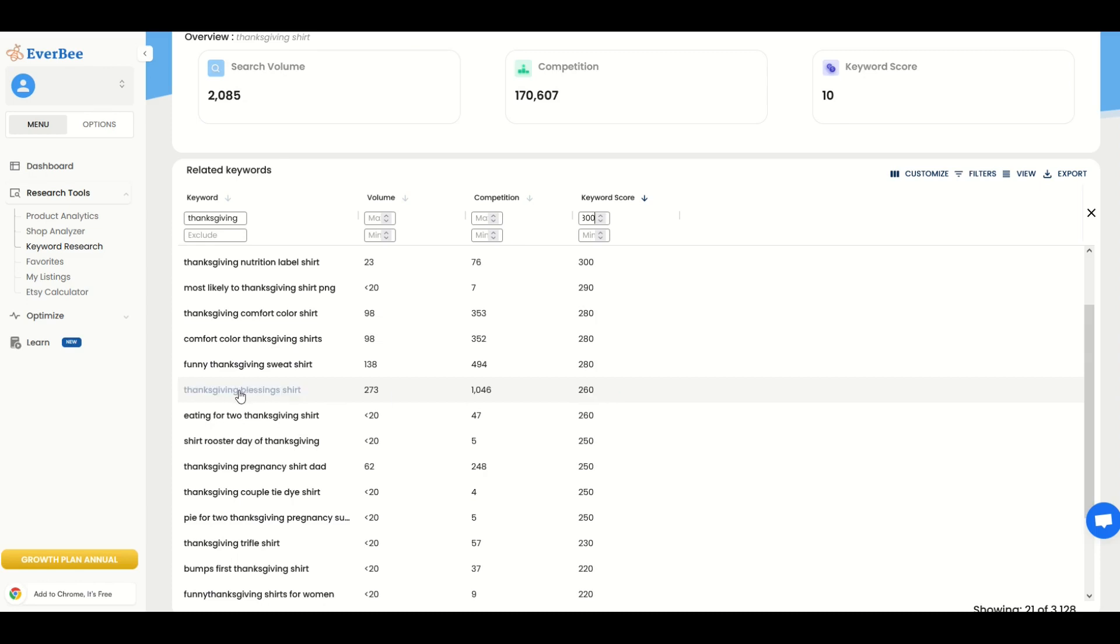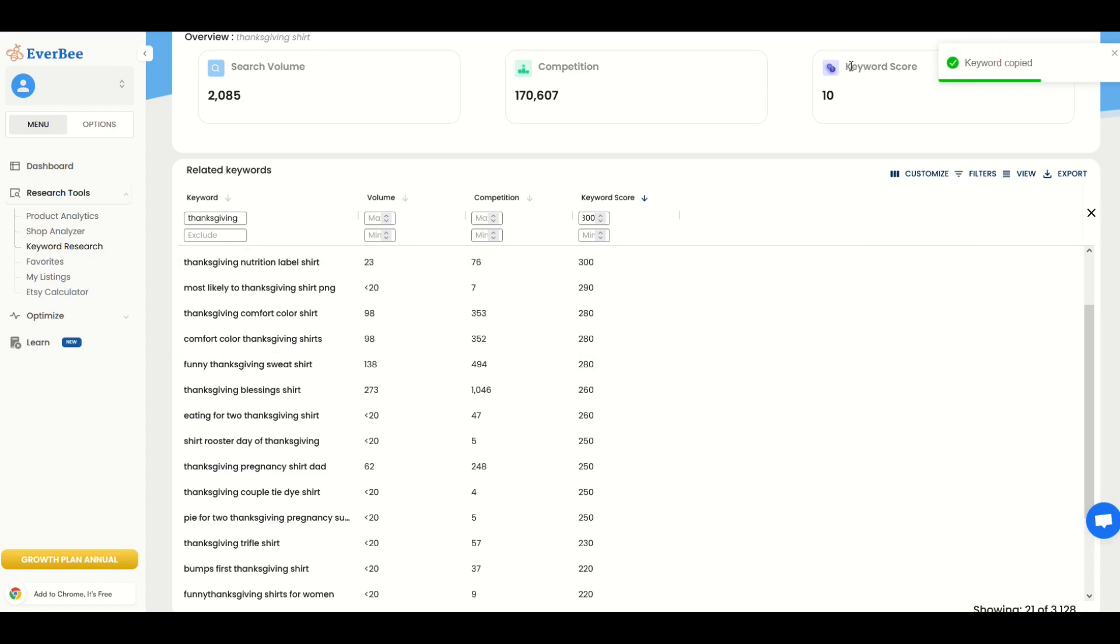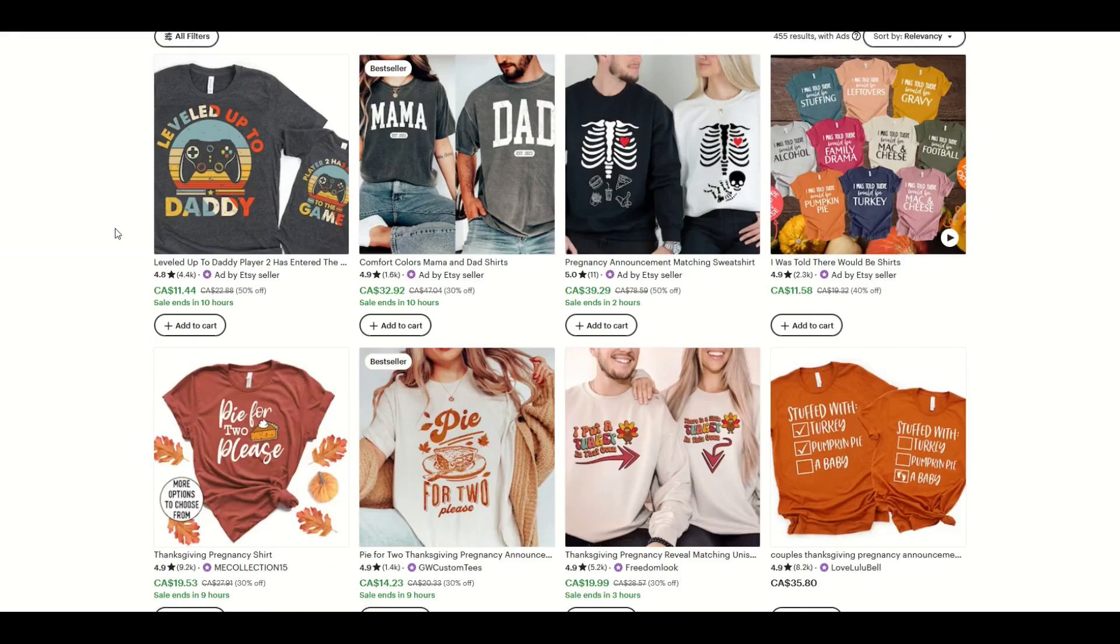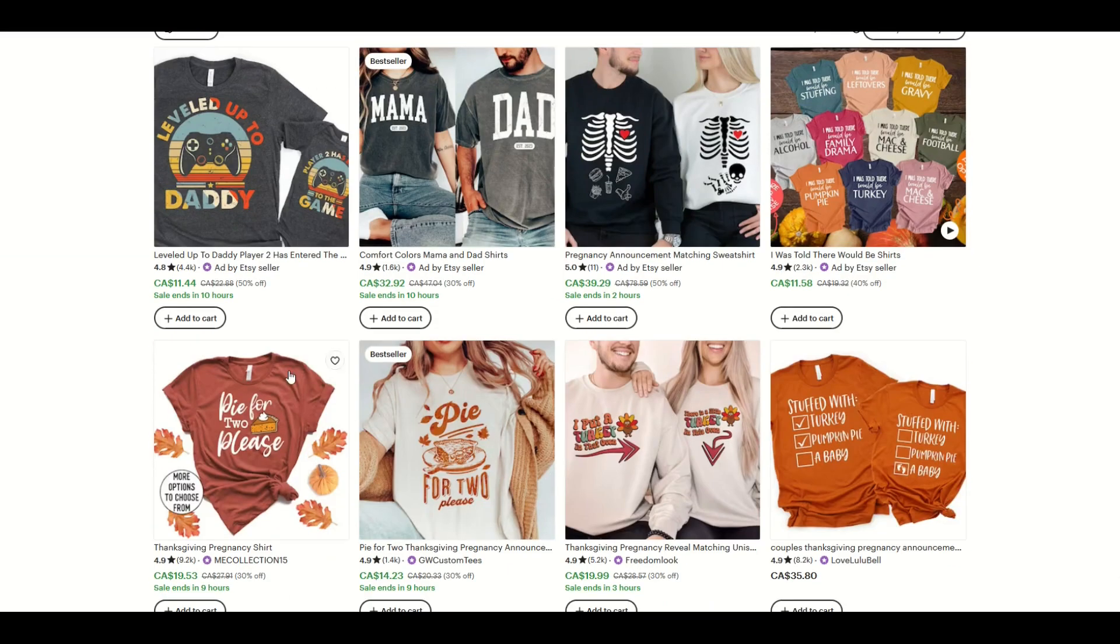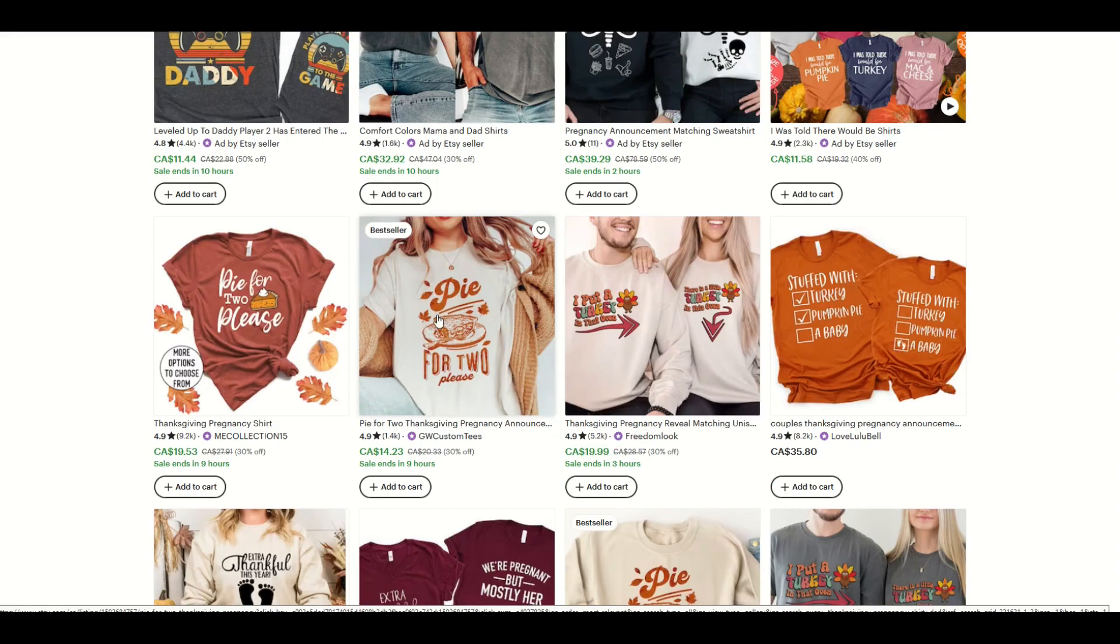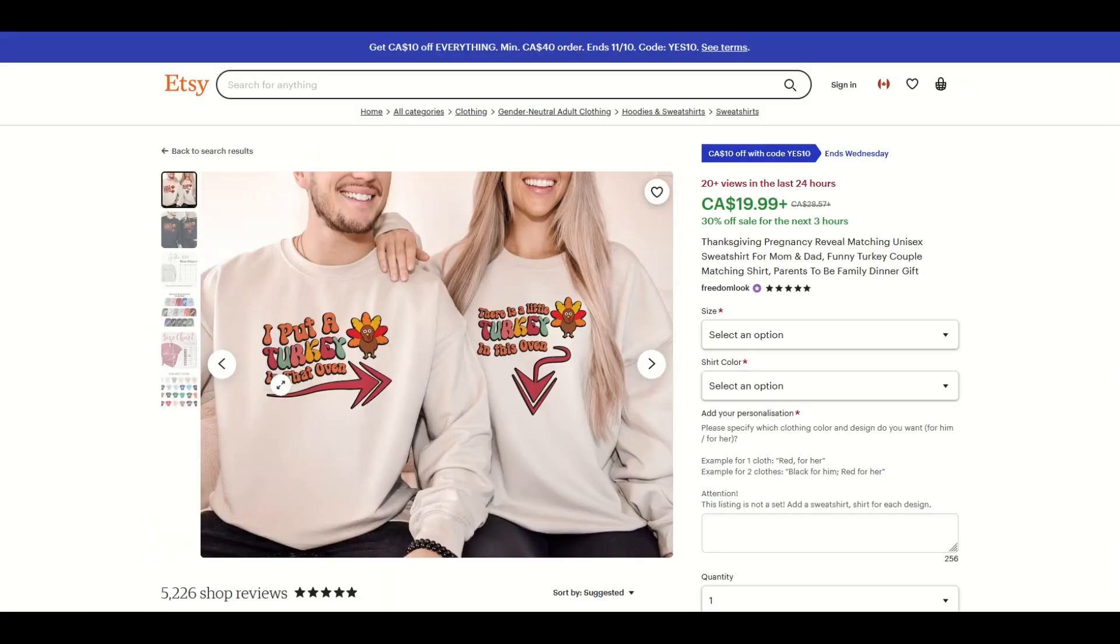And here's one that's really specific. Thanksgiving pregnancy shirt, dad. Interesting. I'm actually going to click on that. I'm going to copy my keyword. And on Etsy, I'm actually going to take a look here. So this is a really interesting genre. Pie for two, please, right? So the mummy would have this on here. She's an expecting mom. And then here's one that I just love. I put a turkey in that oven. There's a little turkey in this oven. So it's Thanksgiving themed.